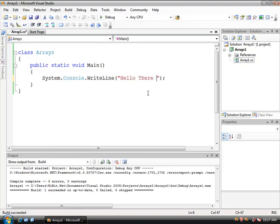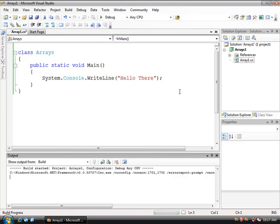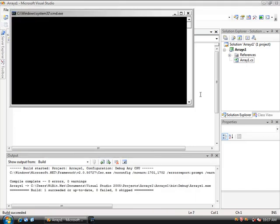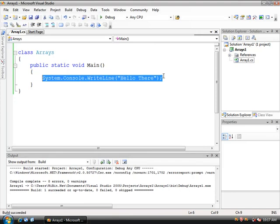So system is not being assumed anymore. So I can do system dot console dot write line. There we go. And now you guys recognize this. Hello there. Control F5. And our program is working even more beautifully than it was before.